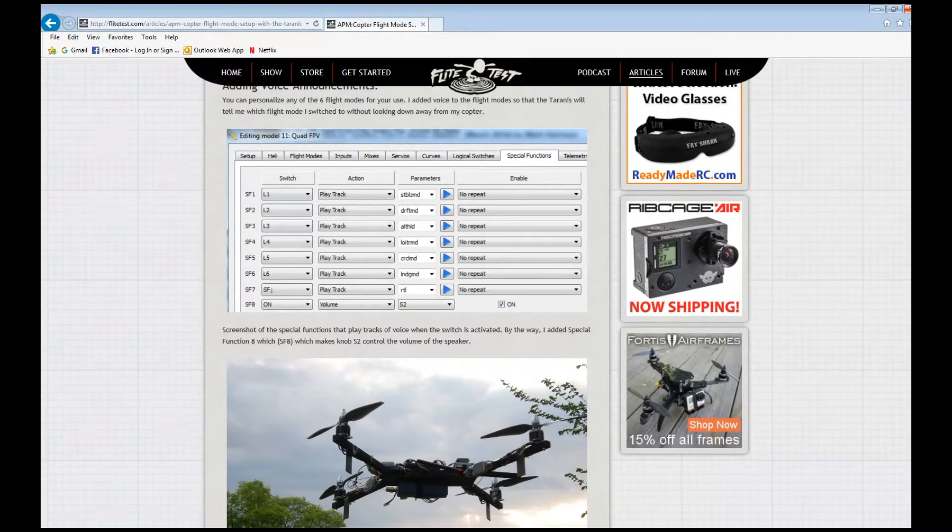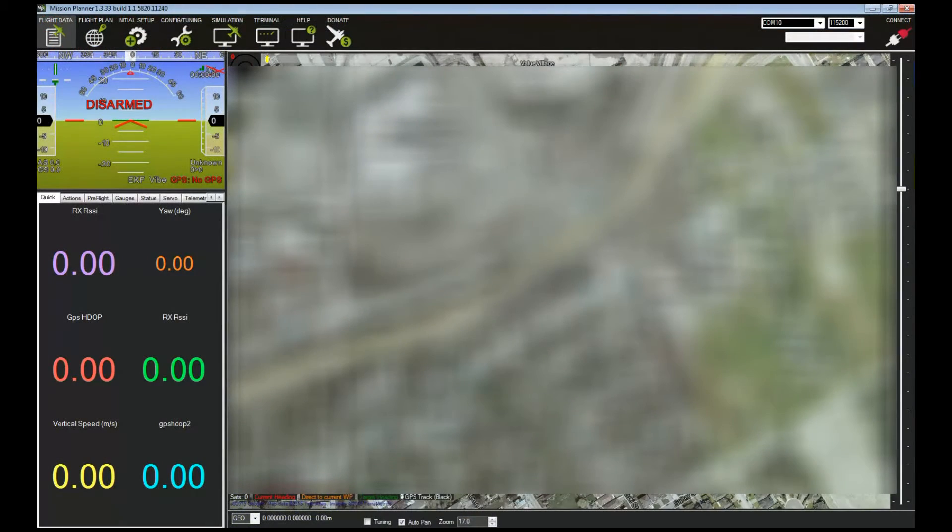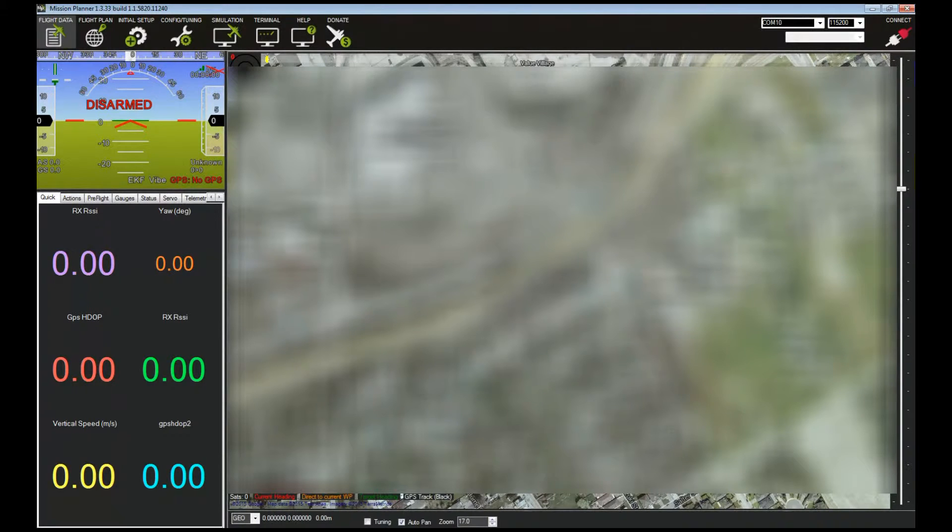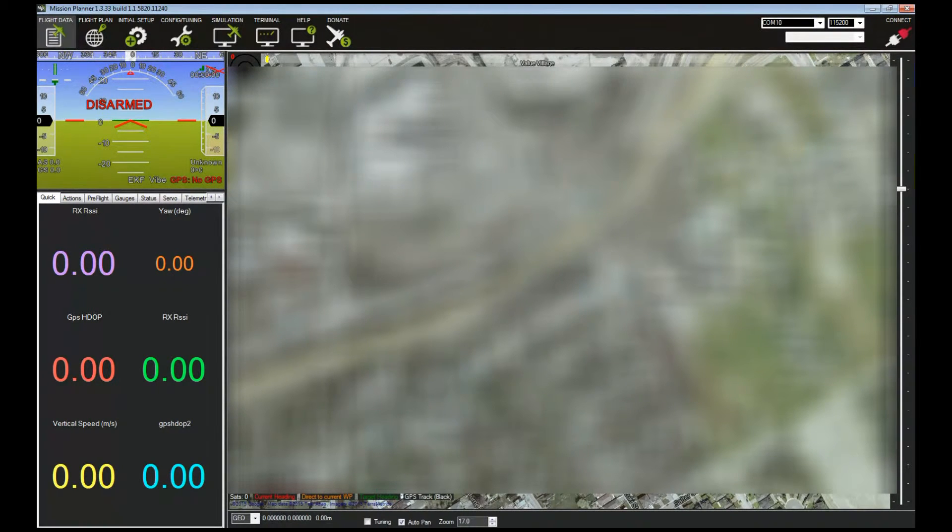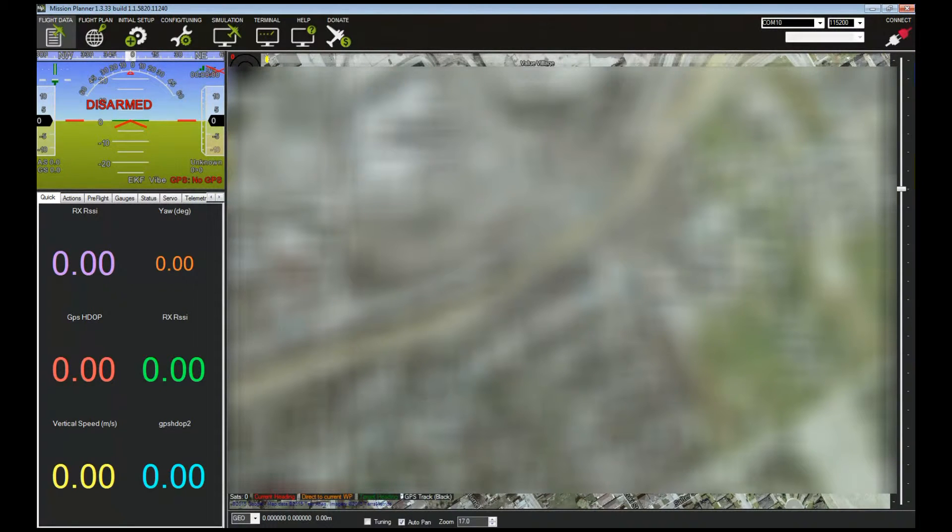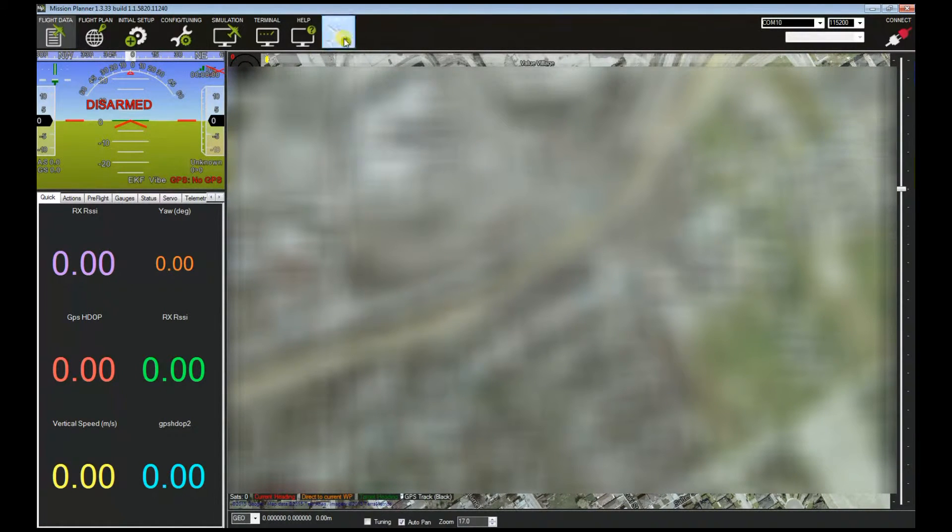Now that you have your logical switches and your channel mixes configured on your Taranis radio, you can configure your Pixhawk or APM to map which flight mode goes to which switch.